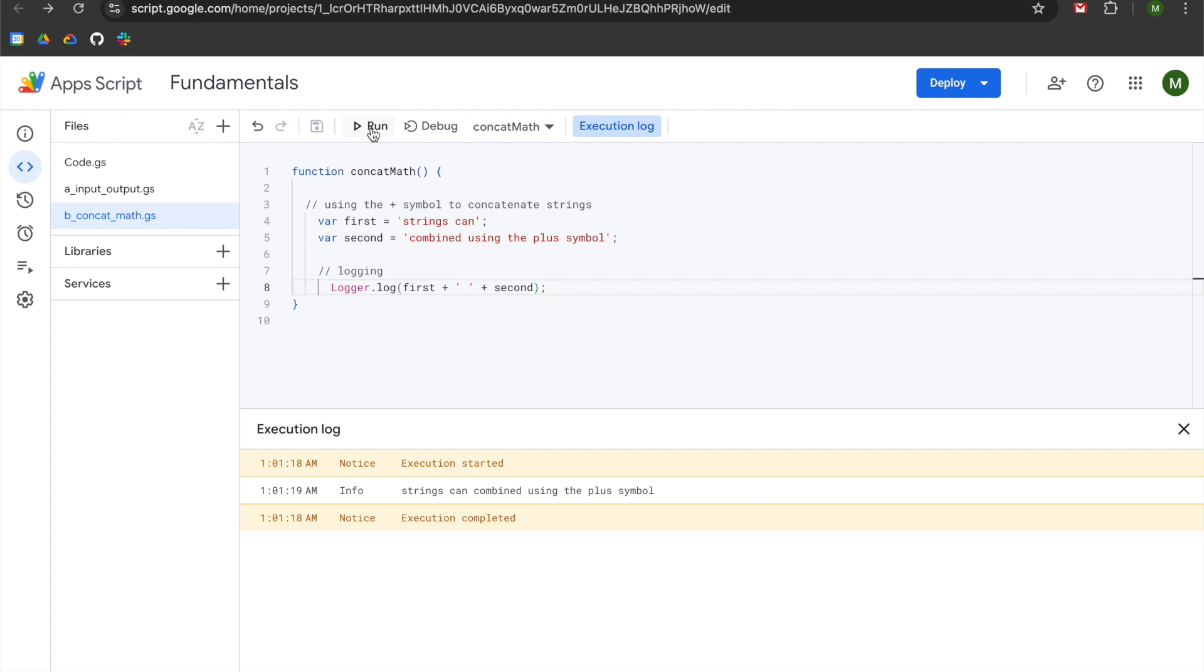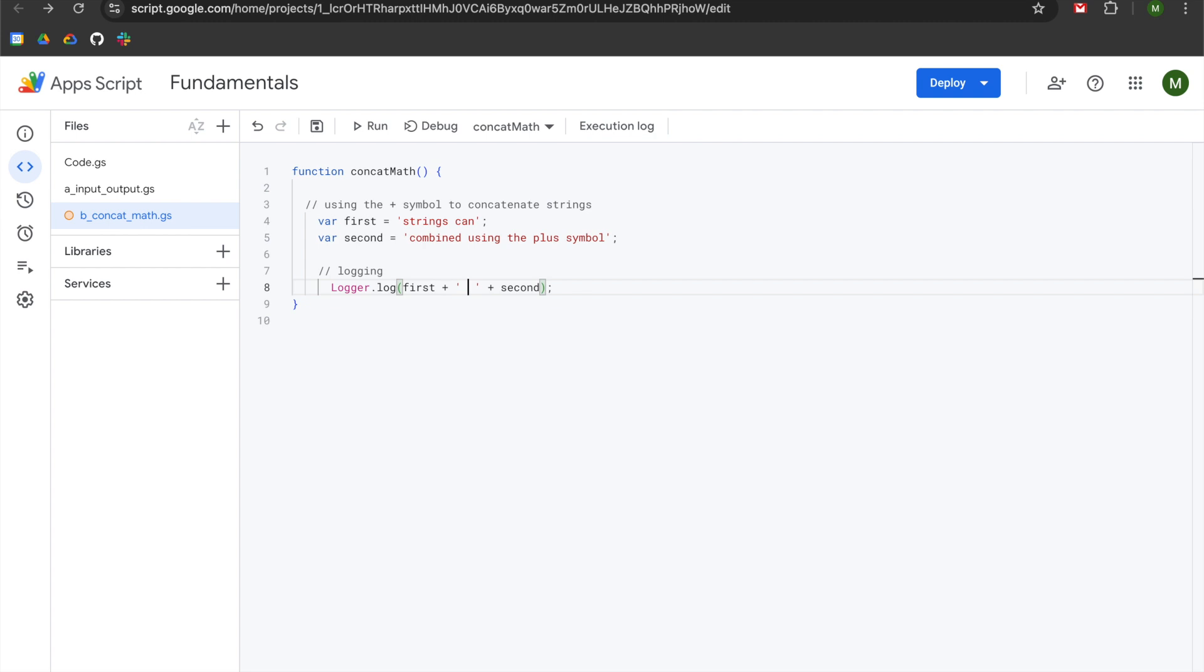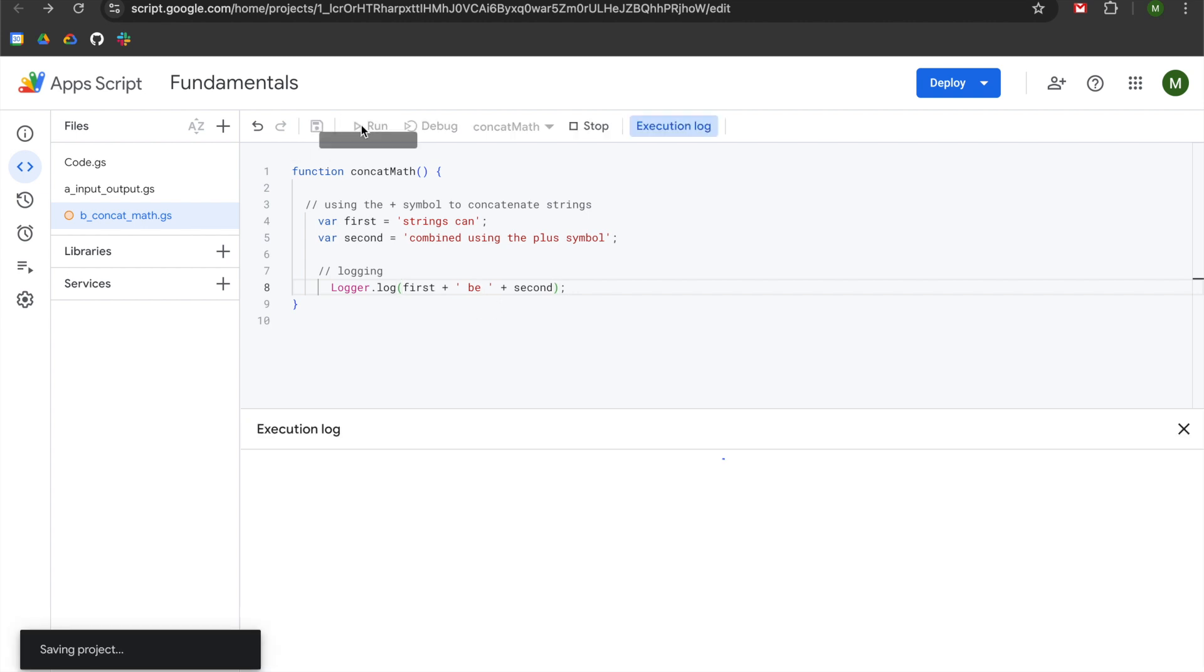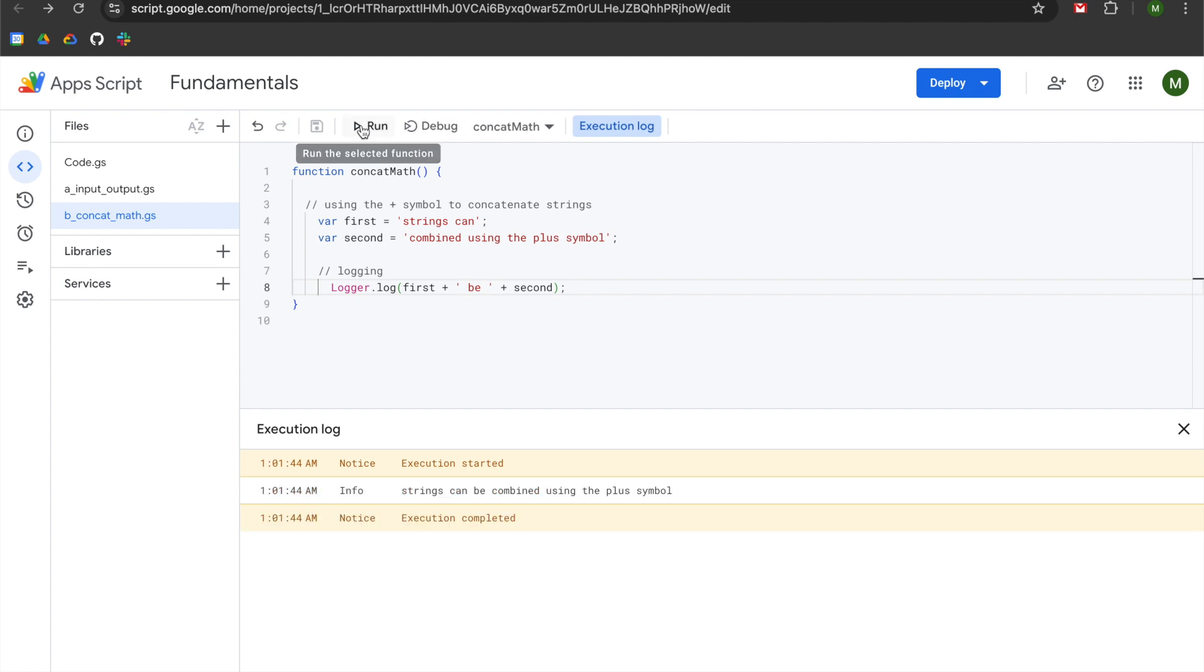That doesn't read well grammatically. So if you wanted to continue to alter or transform, you could click in between the space, add another space, and then change the words around. We're going to add in the word be, technically a string outside of our variables. So now when we hit run, you can see we have strings can be combined using the plus symbol.